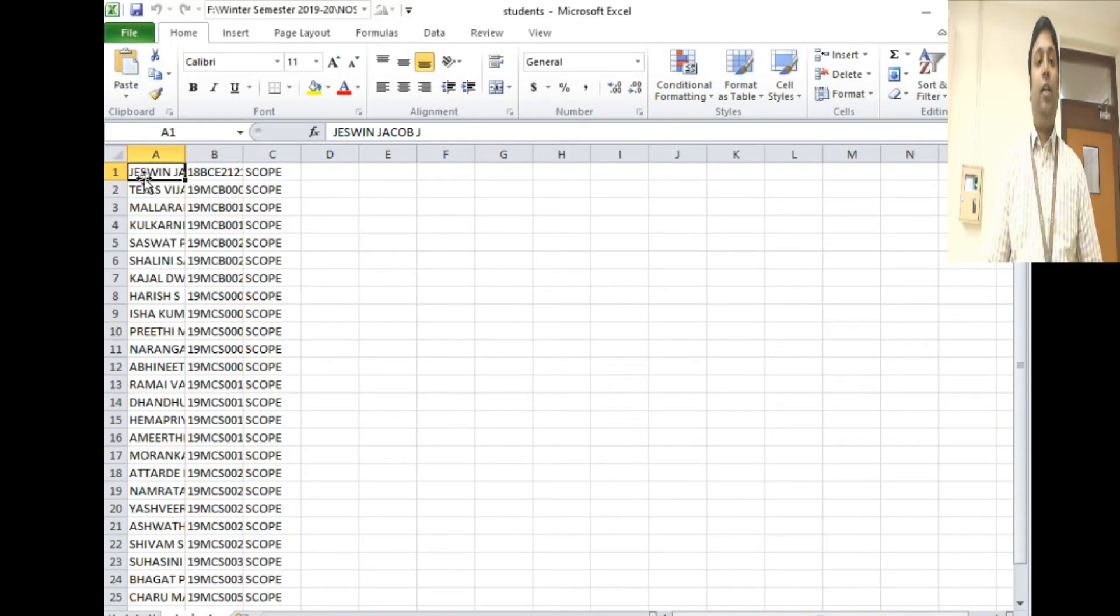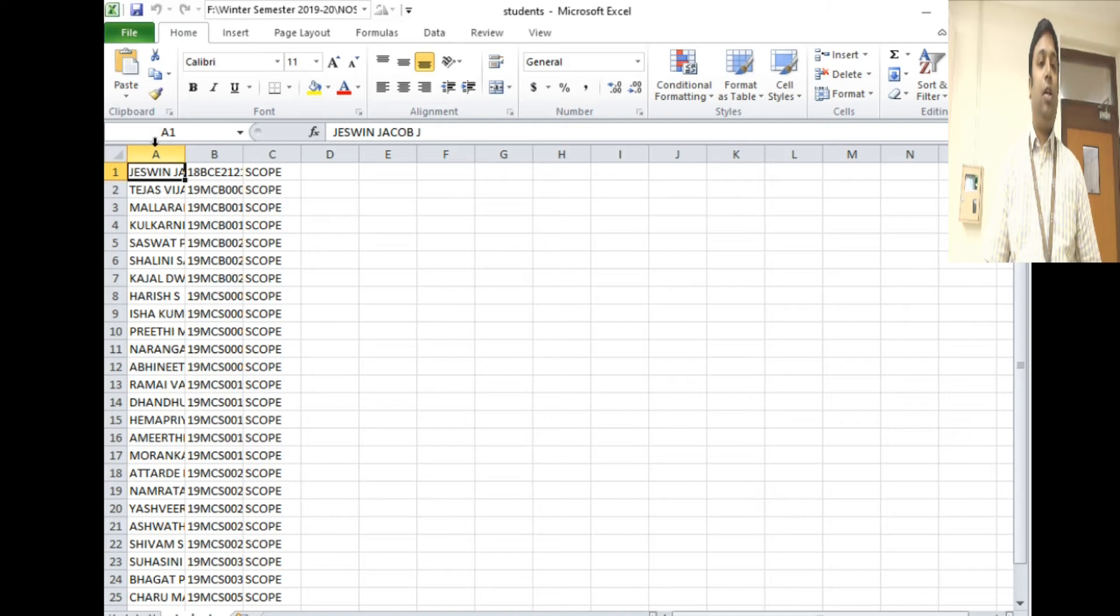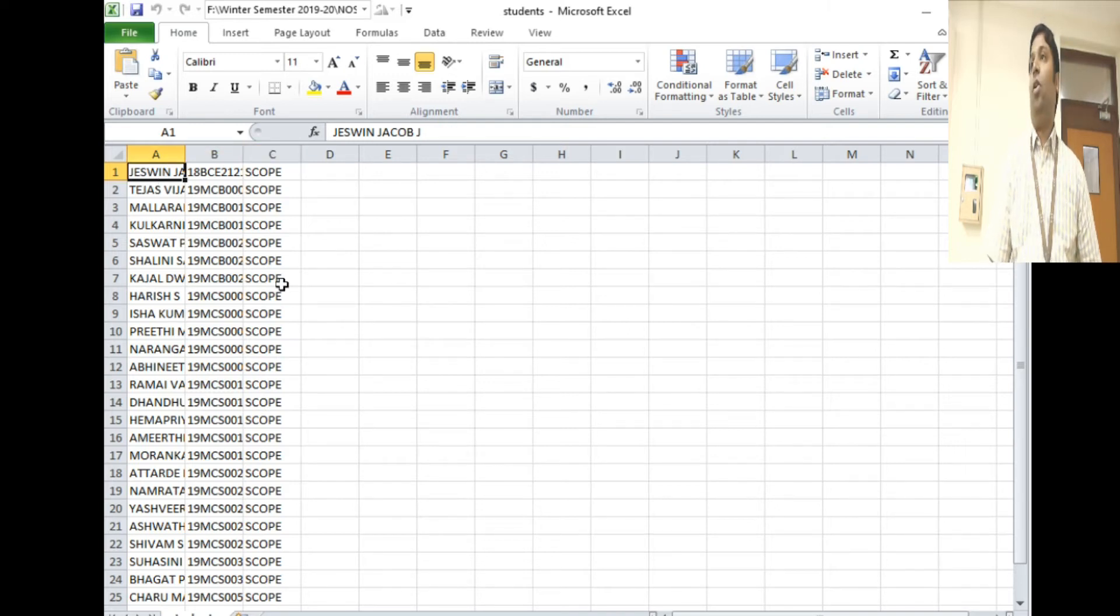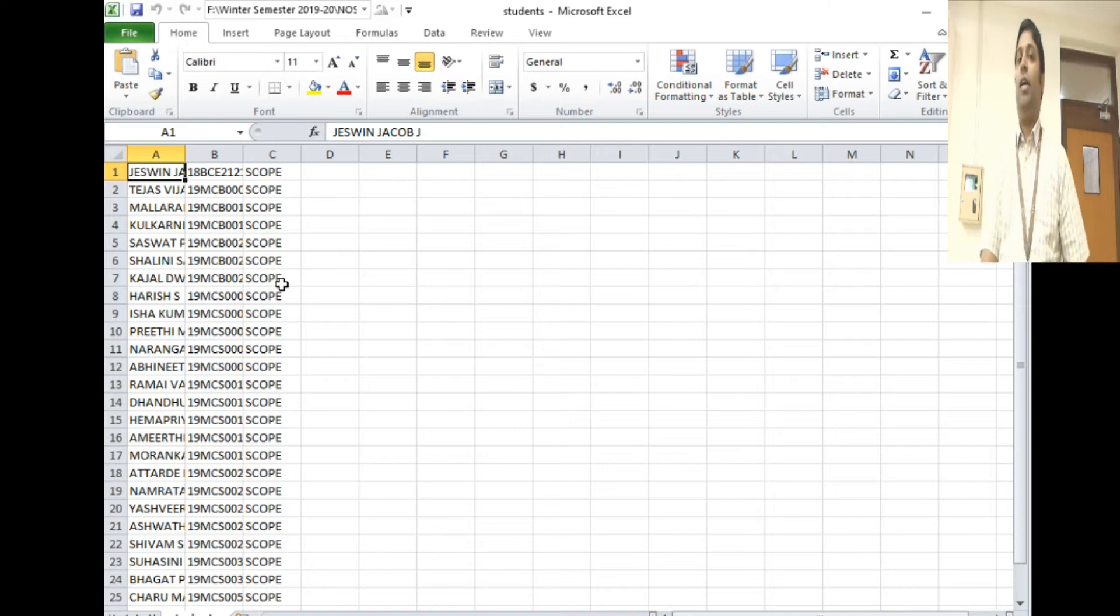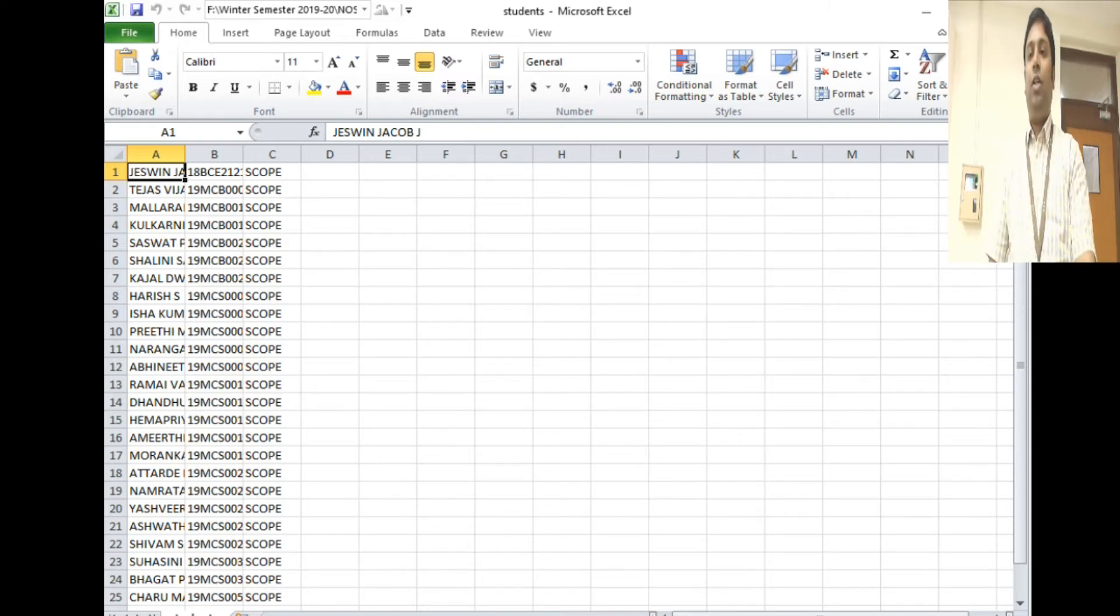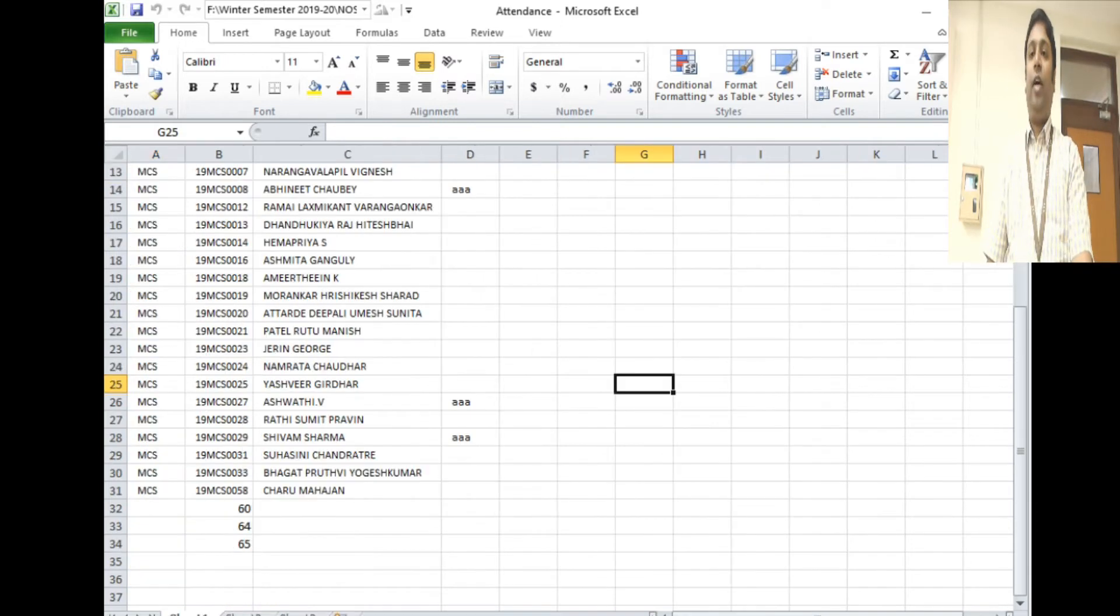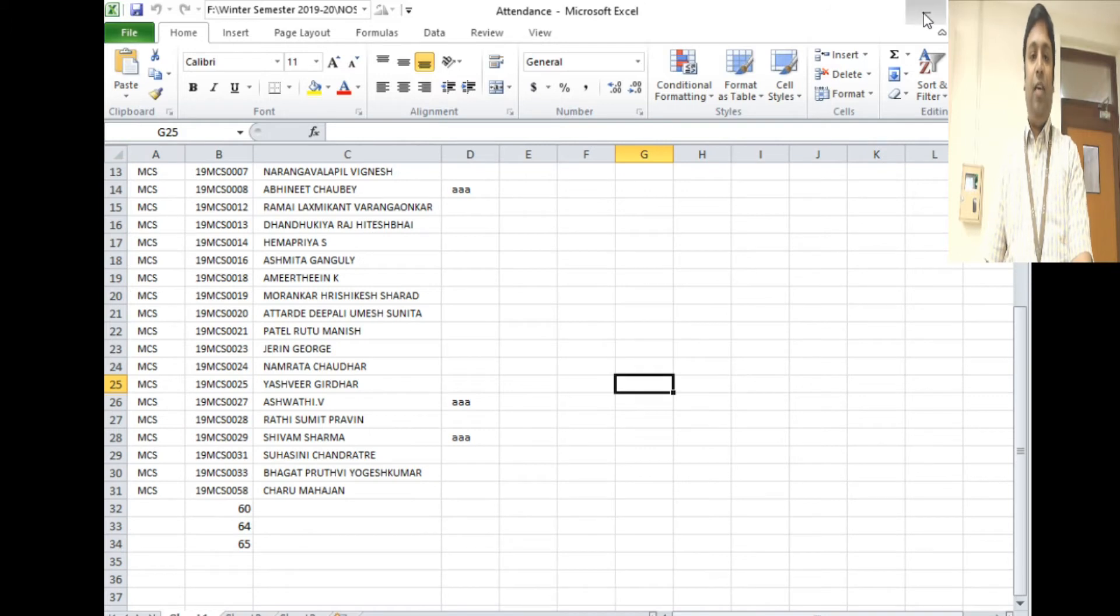This file has got three columns: name, registration number, and school of all the students in my class. If I want to import this, I will save it as a dot CSV file.